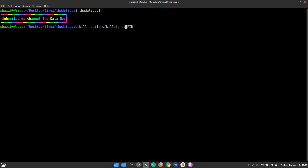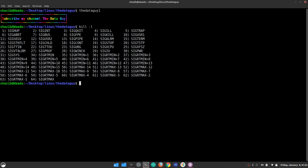What are these kill signals and how do you use them? In order to list all the kill signals you can use with your kill command, you use a lowercase '-l' flag. There are 64 signals that you can use with your kill command.